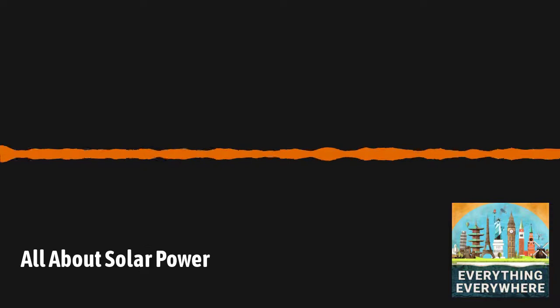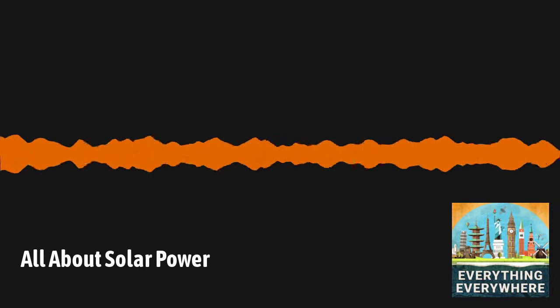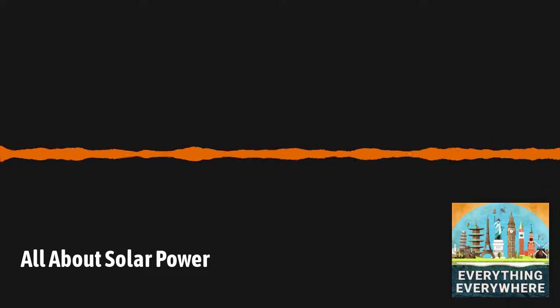However, with the advent of the space age, this curiosity began to find practical uses. Learn more about solar cells and solar power, its history, and how it works, on this episode of Everything Everywhere Daily.